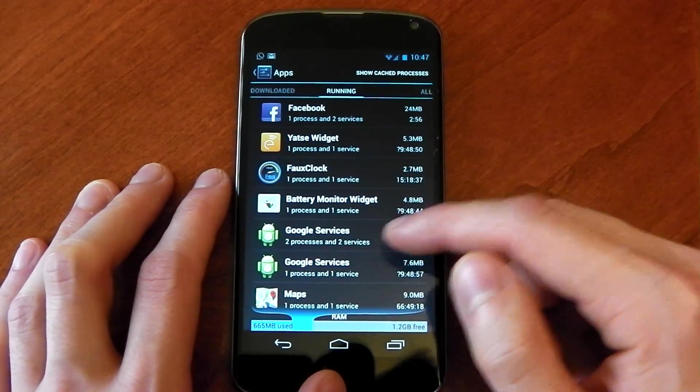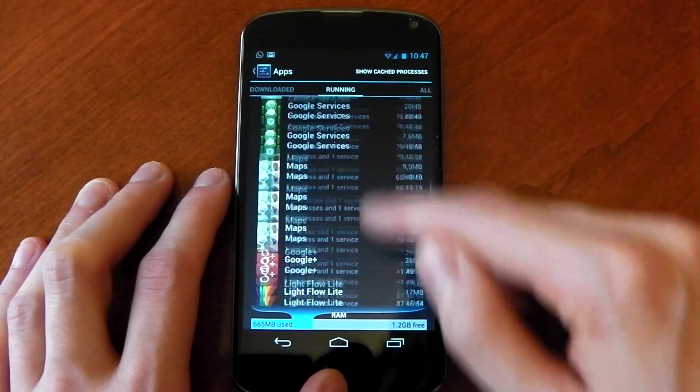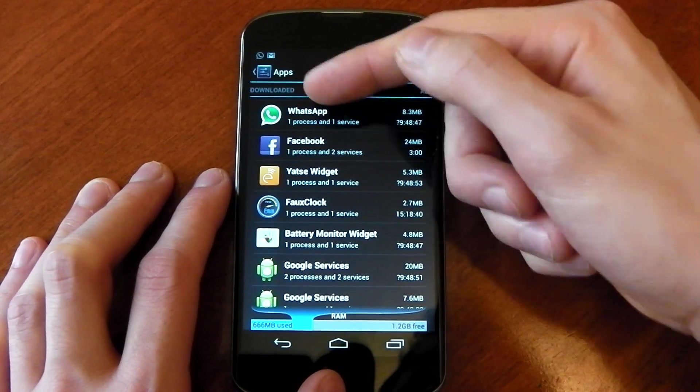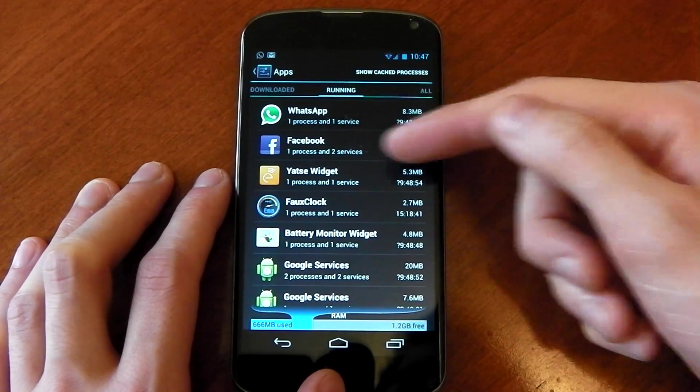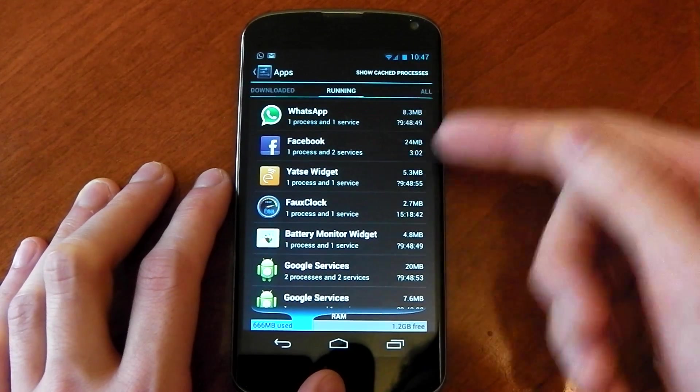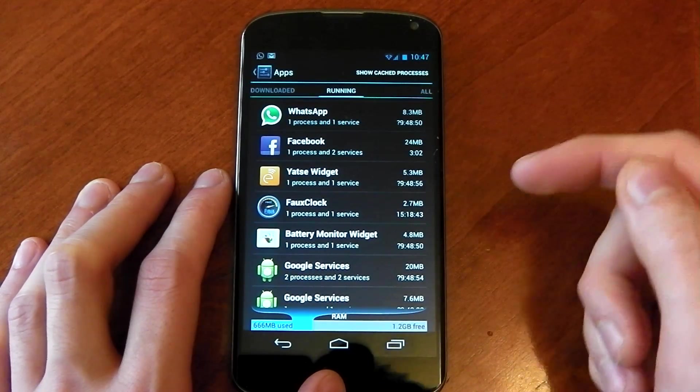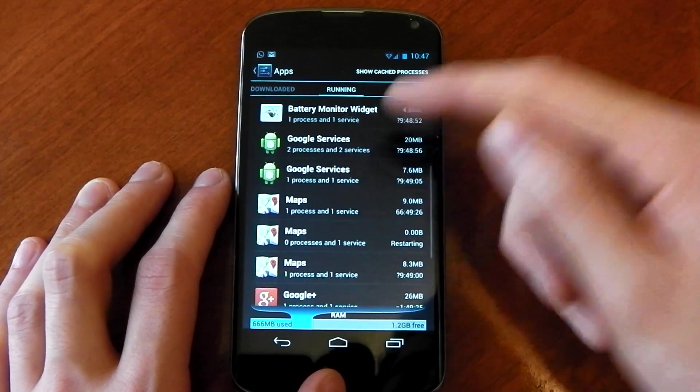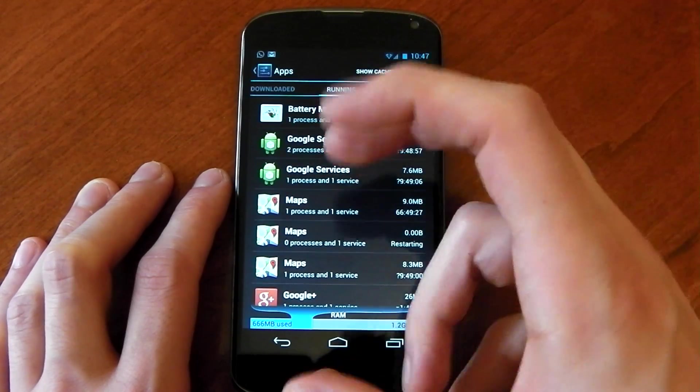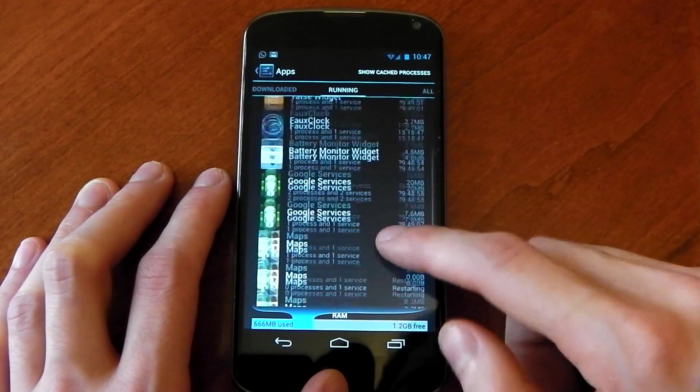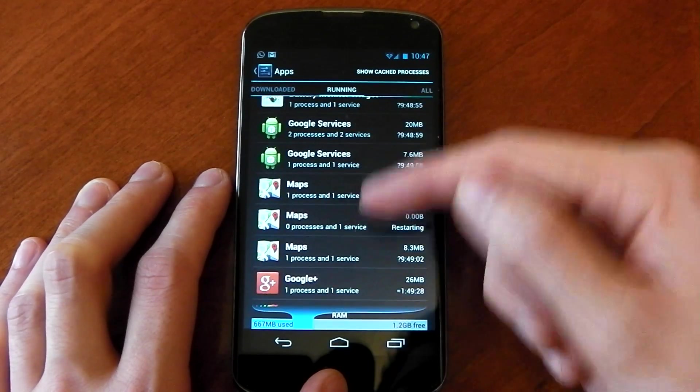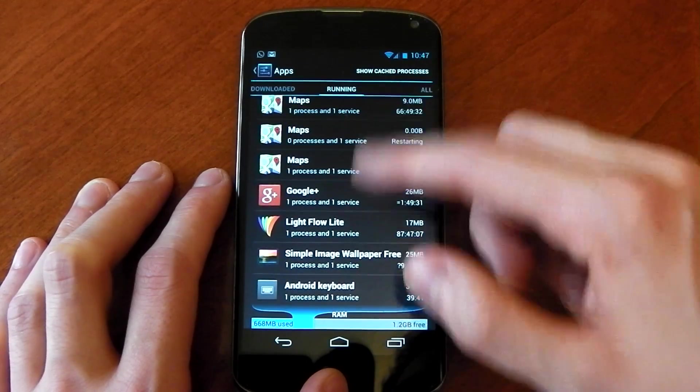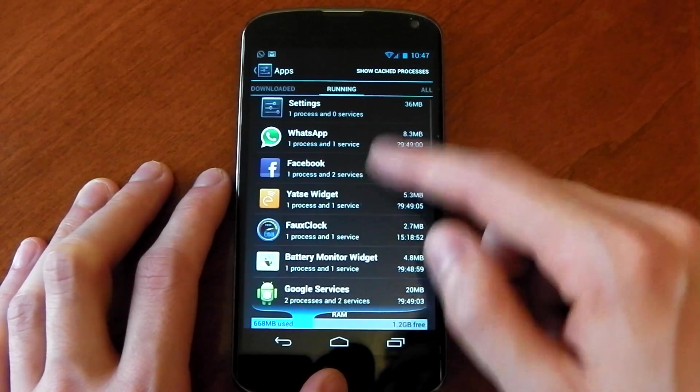And basically that means, you know, like WhatsApp and Facebook have to check for messages. Facebook checks for messages and post updates. Stuff that syncs basically stays properly running all the time, like the Maps, the Google+, anything that is basically always running.